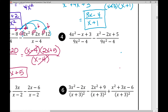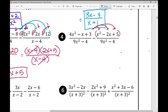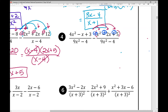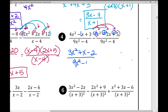Problem 4 is the same type: subtracting rationals with common denominators. Distribute the negative into every term in the second set of parentheses. The −x² term becomes −x², the −2x becomes +2x, and +5 becomes −5. Combining like terms: 4x² − x² = 3x², −x + 2x = +x, and +3 − 5 = −2. The denominator stays the same: 9x² − 4. So we have (3x² + x − 2) over (9x² − 4).